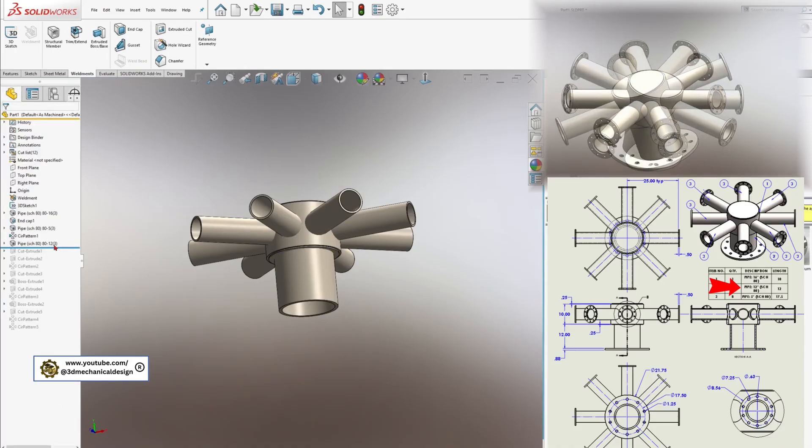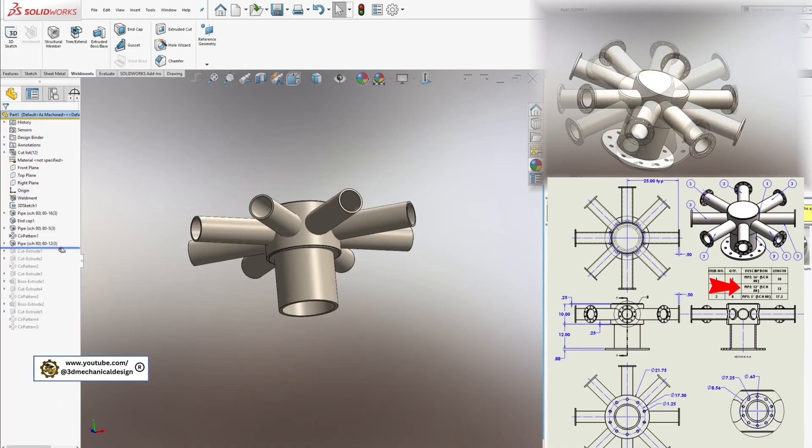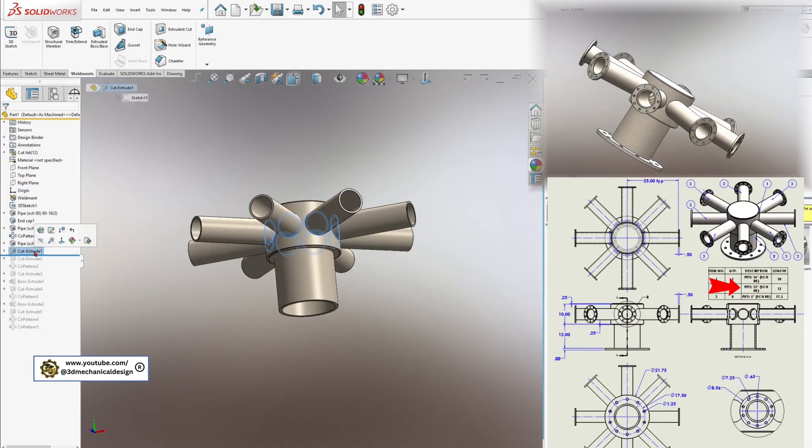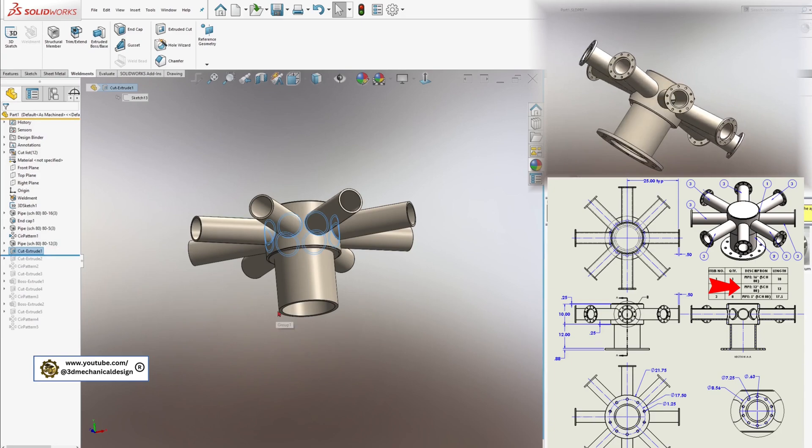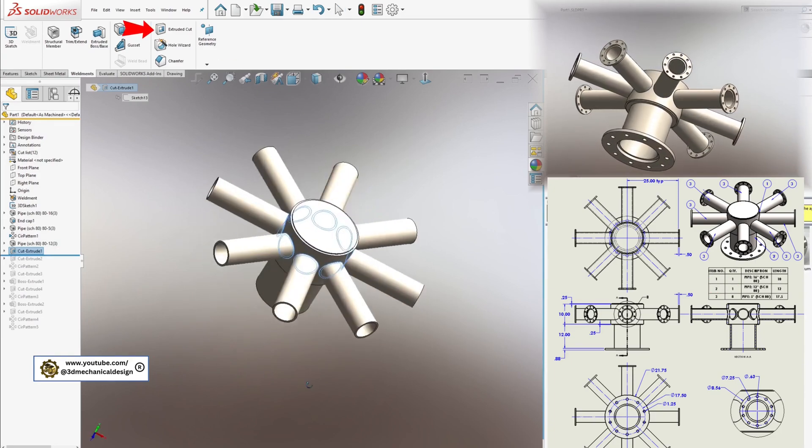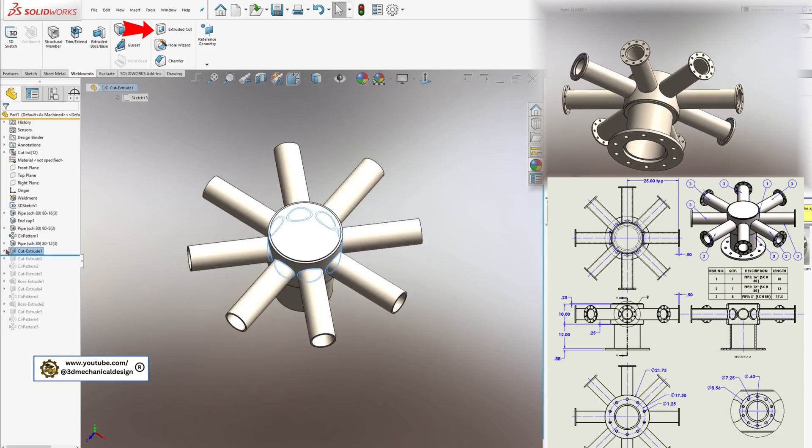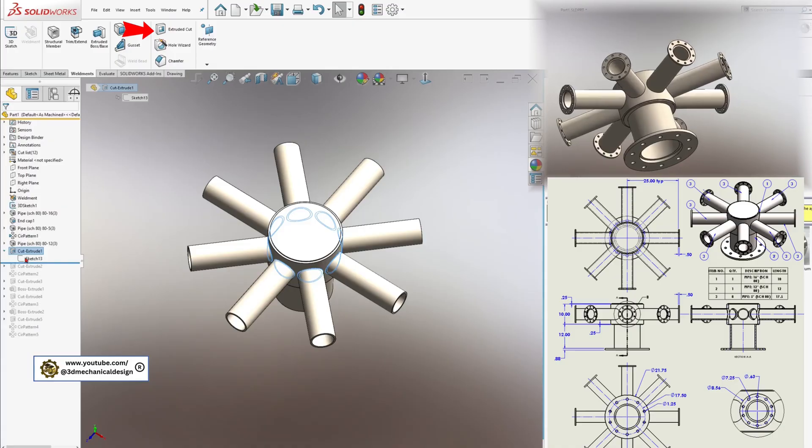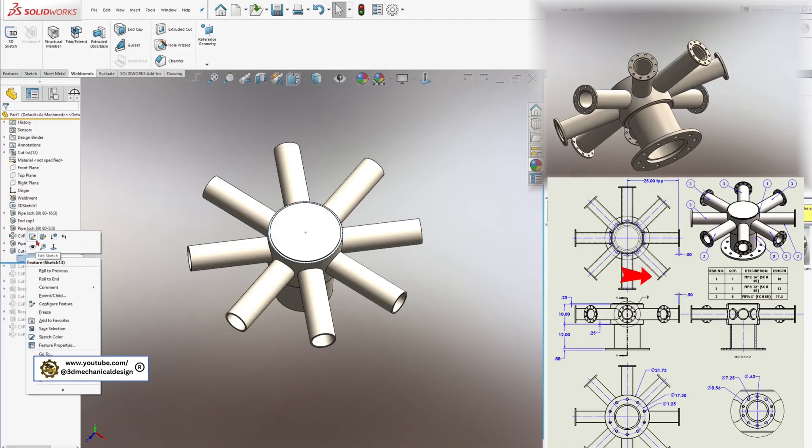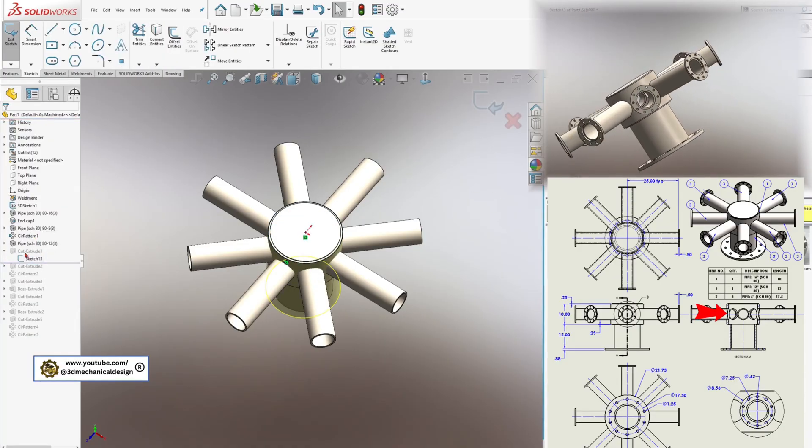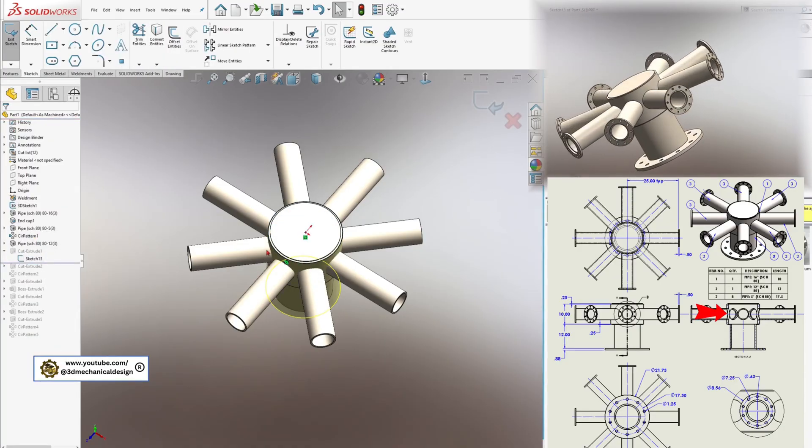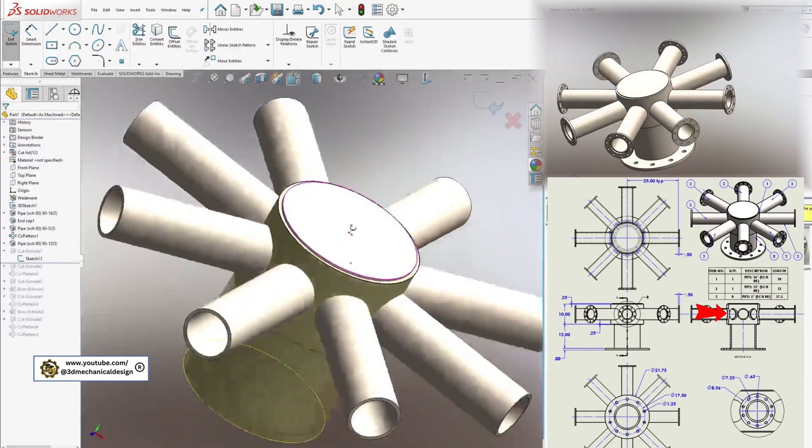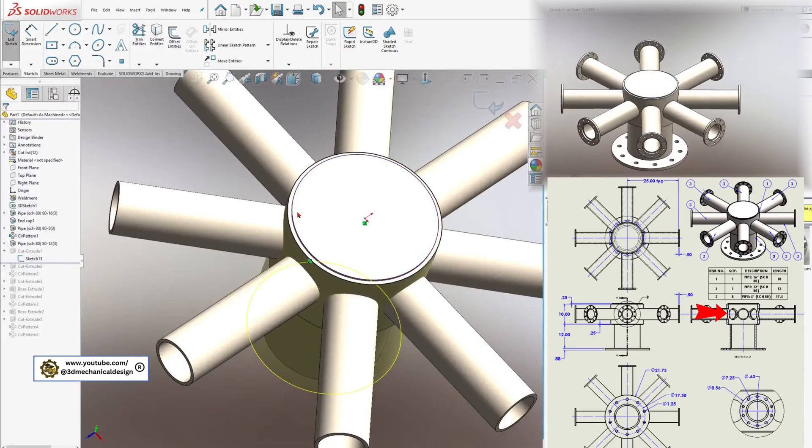Step 3: Trimming and Cleaning Up. With all structural members in place, use the Cut Extrude tool to clean up any overlapping sections. This step is crucial for achieving accurate corner treatments and ensuring all members fit together neatly at the joints.